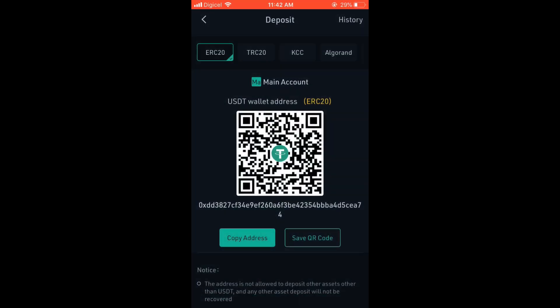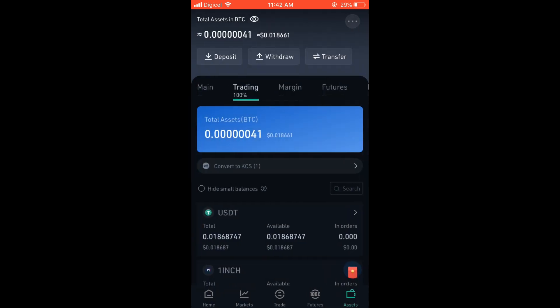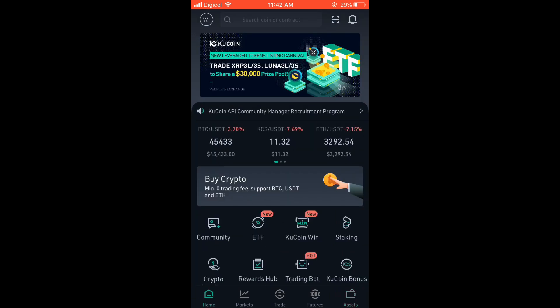Then you'll simply come back, and once you've gone into your Assets again in the bottom right-hand corner, you will see the transfer after a few minutes. It's as simple as that. I hope you found this video helpful and informative — if you did, be sure to hit the Like button and also subscribe. Thank you for watching.